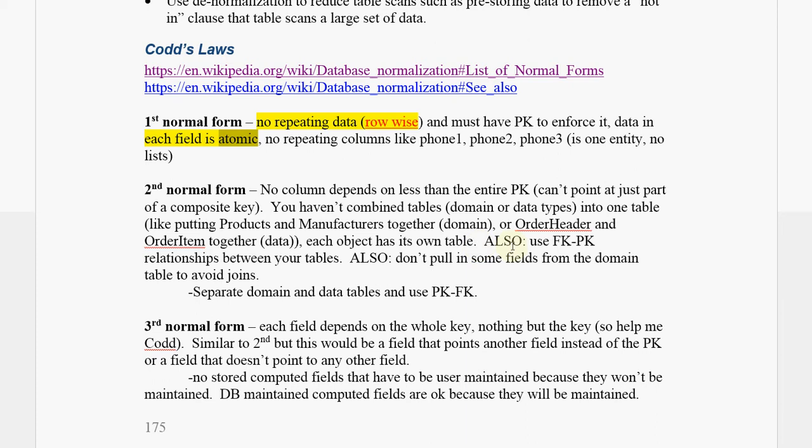Also, you want to be using primary key, foreign key relationships between your tables. In other words, you're not just splitting your tables, the data apart into separate tables, but you're also defining primary foreign keys.